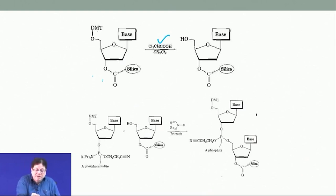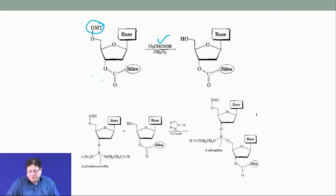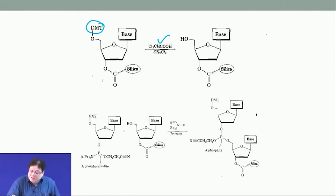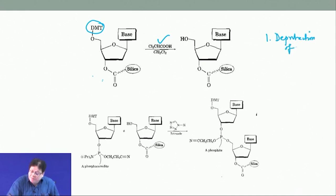Adding this acid deprotects the DMT. So the first step is deprotection of DMT — the dimethoxytrityl group.